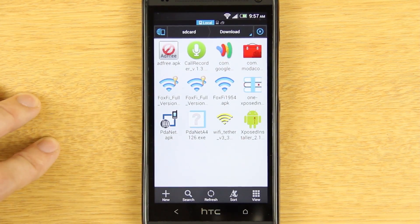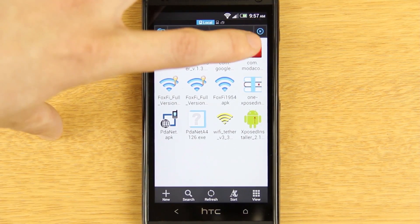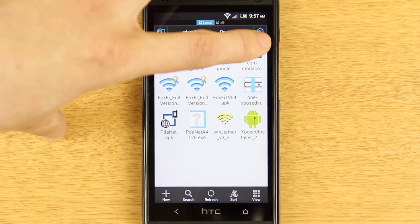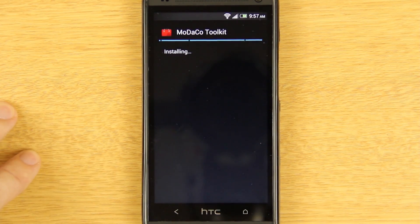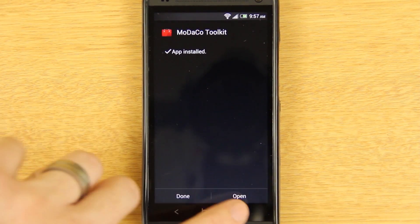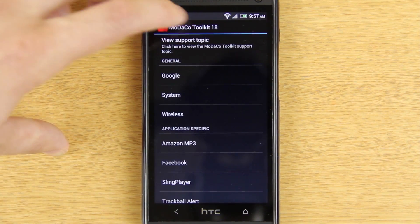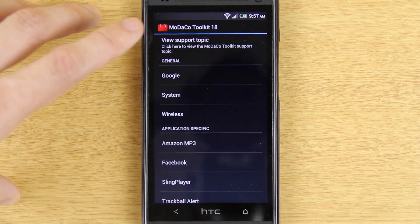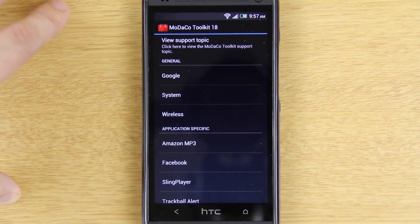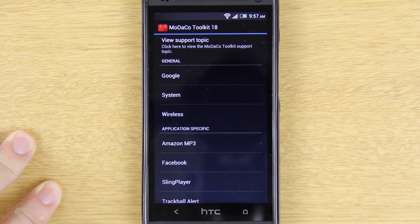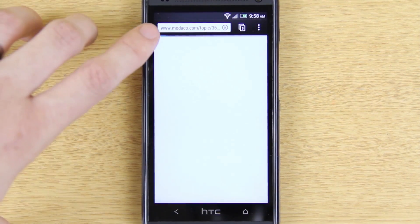ES File Explorer has some functionality that Root Explorer has — not all of it — but it's a great free alternative. So you go to your downloads, find it in there, you'll see 'com.modaco' right there, press Install, then open it up. It tells you which version you have right there. This version is supposed to have a built-in auto-update feature so if there's a newer version it will notify you, and there's also a pro version.